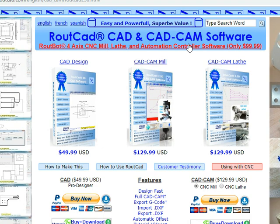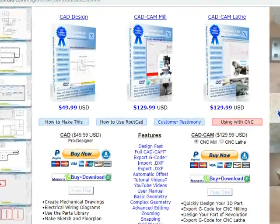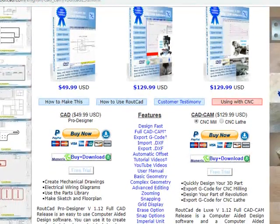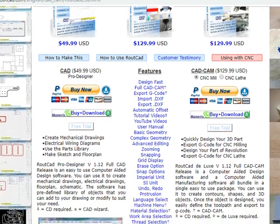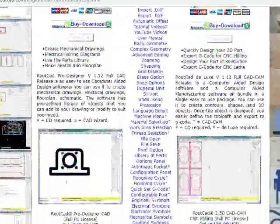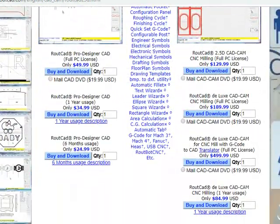Also, they are compatible with Windows XP, Windows 7, 8, 8.1, Windows 10, and the new Pro Windows. Our software are compatible with Mach3, Mach4, LinuxCNC, and several other controller software.